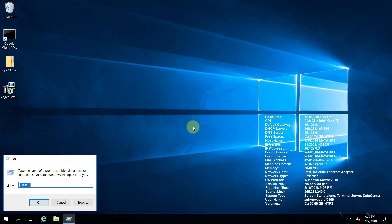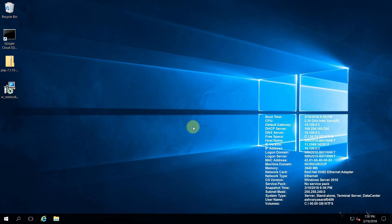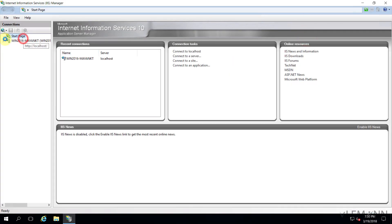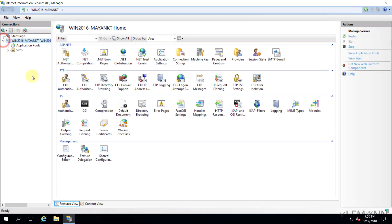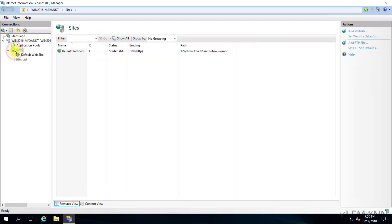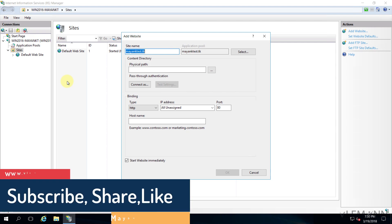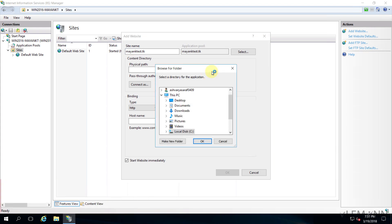First thing, I want to open IIS Manager. Now we need to create a new site. Let me right-click on Website. The site name — I'm going to type my domain name here. Now we need to select the physical location for this site.